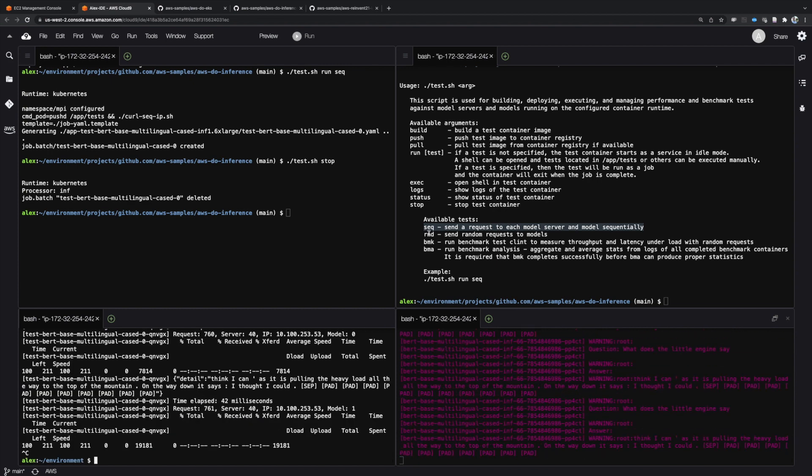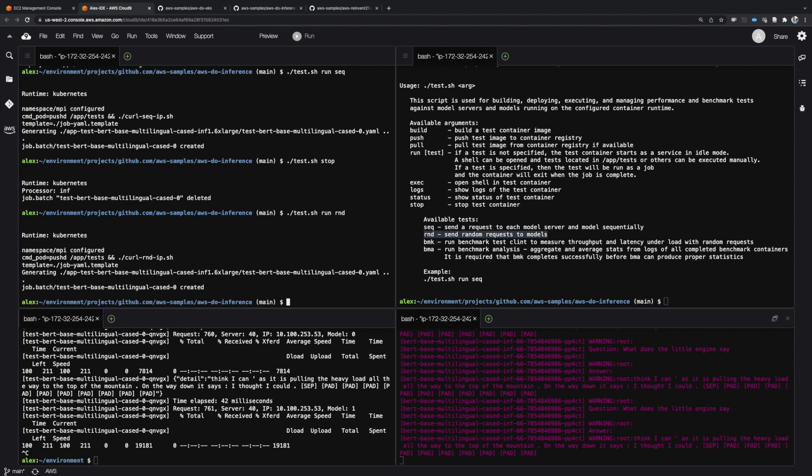Next, we'll run the random test. In this test, requests are being sent to a random server and a random model within that server.